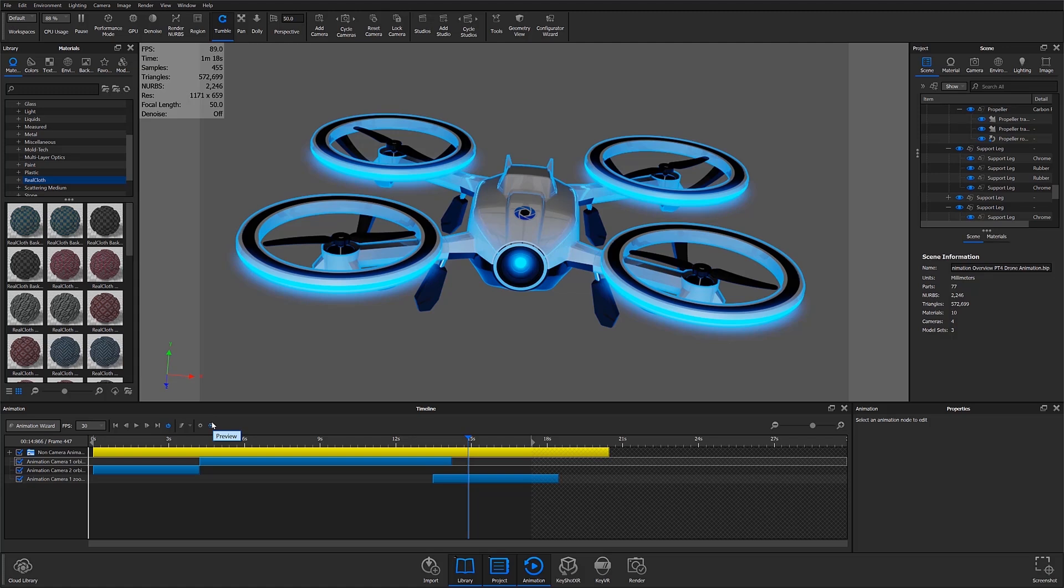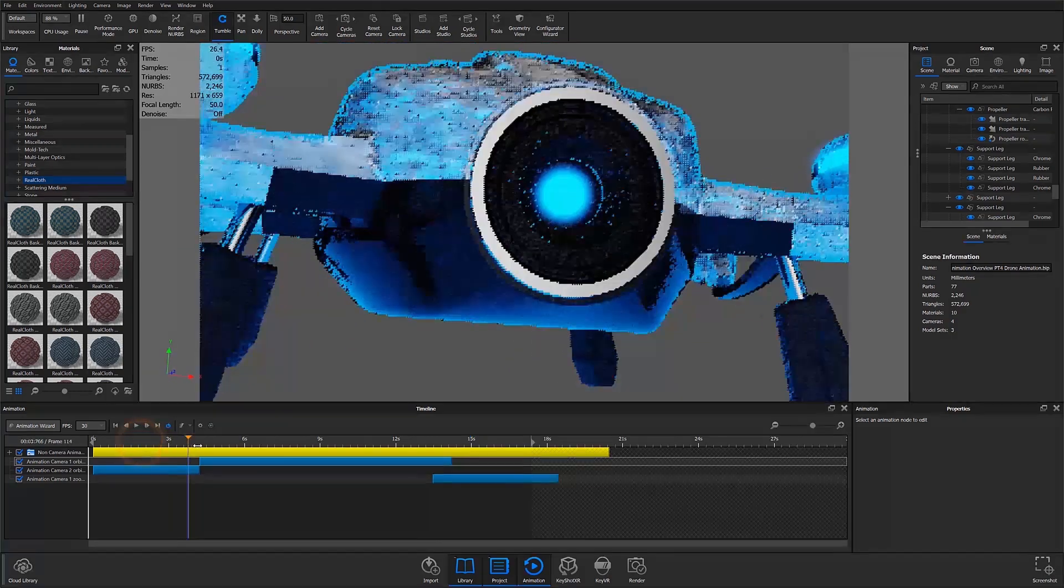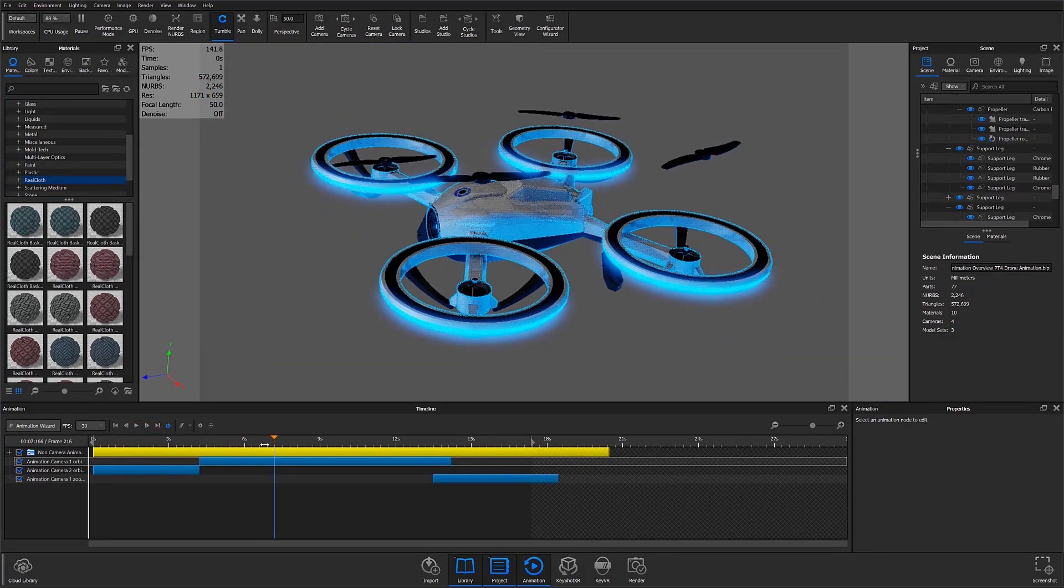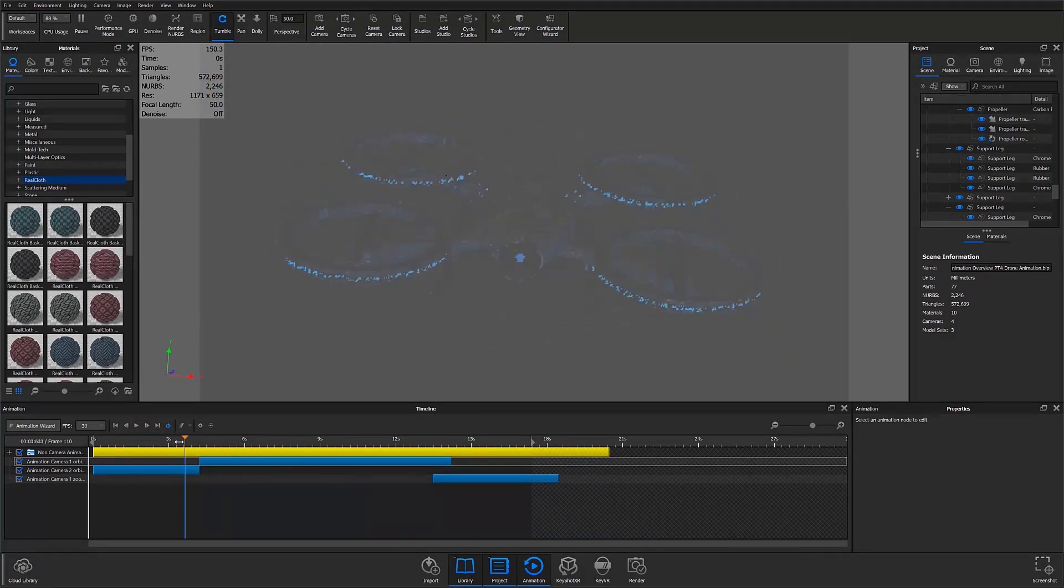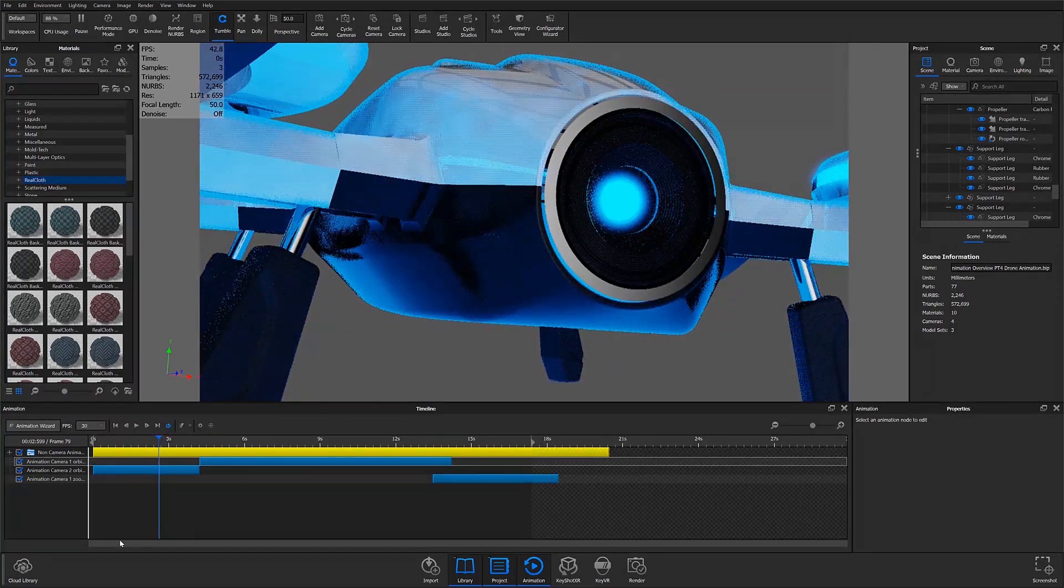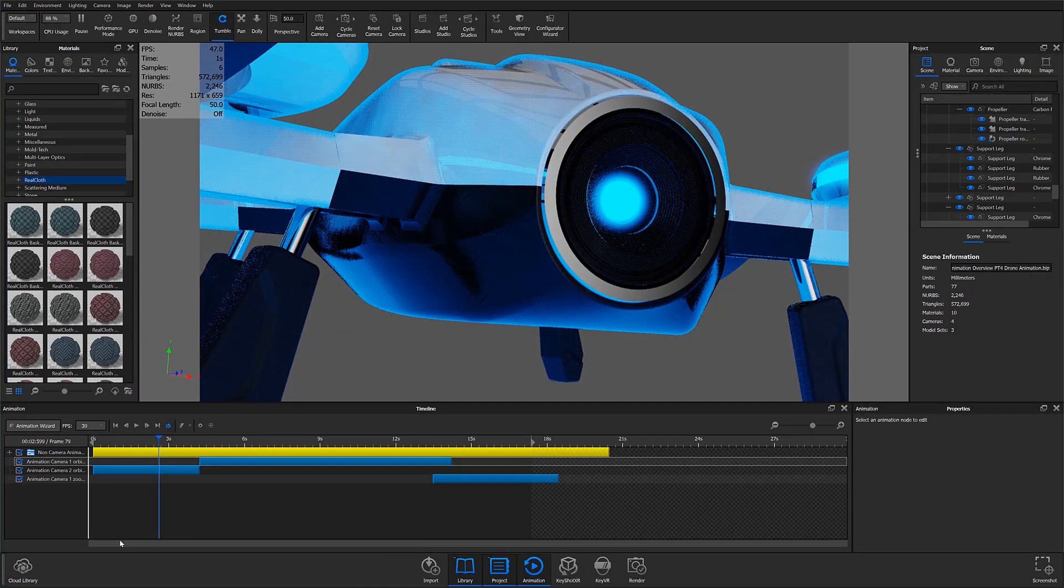You can always get a preview of your animation by scrubbing through the timeline or pressing play, but for this tutorial I'll render out a quick preview to get a better idea of the final animation.